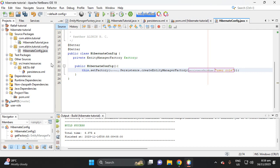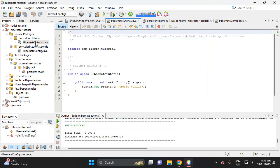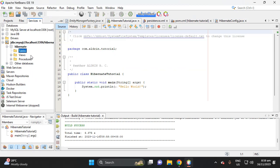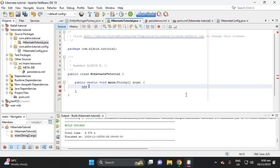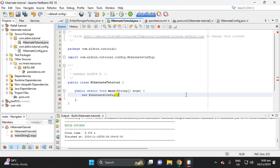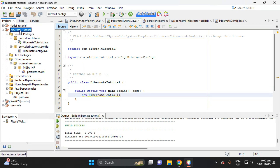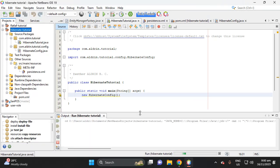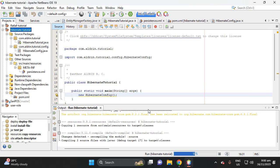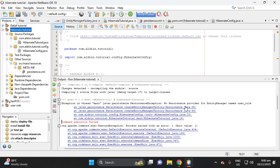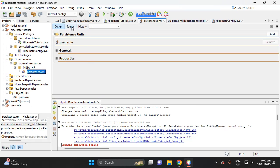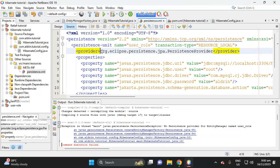Let's test whether our Hibernate setup can connect to the database we created. Create a new HibernateConfig instance and run it. There are a lot of errors — it says 'No persistence provider'. We don't have a provider set yet. Going back to persistence.xml, there's an EclipseLink provider listed — let's delete that provider entry.